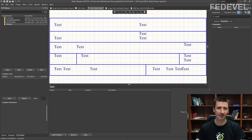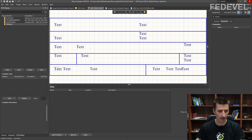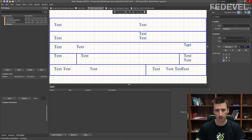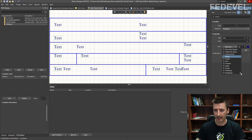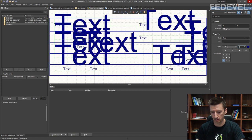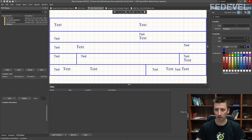We are going to adjust the font and color of some of the text. Select the relevant text fields — press left click, hold Shift, and select the others. In font we are going to use Arial, size 7, and this color.